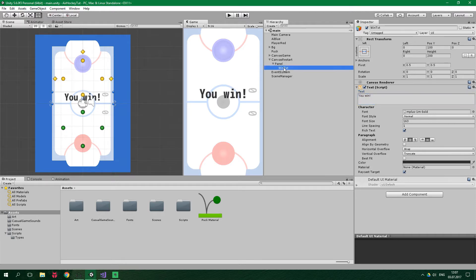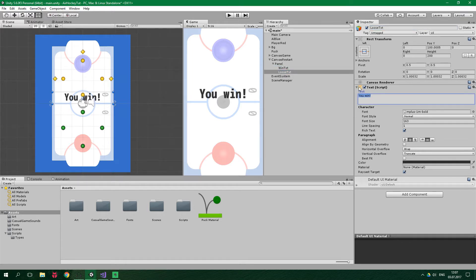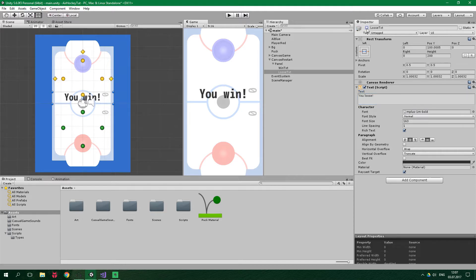Now we can duplicate this win text with Ctrl+D. This is gonna be called 'lose text' and it's gonna say 'You Lose'. To see just one of these texts at a time, click the checkbox to disable it. Now the lose text is disabled and win text is enabled. We wanna add one last thing to this panel — a button which we are gonna press when we want to restart the game.